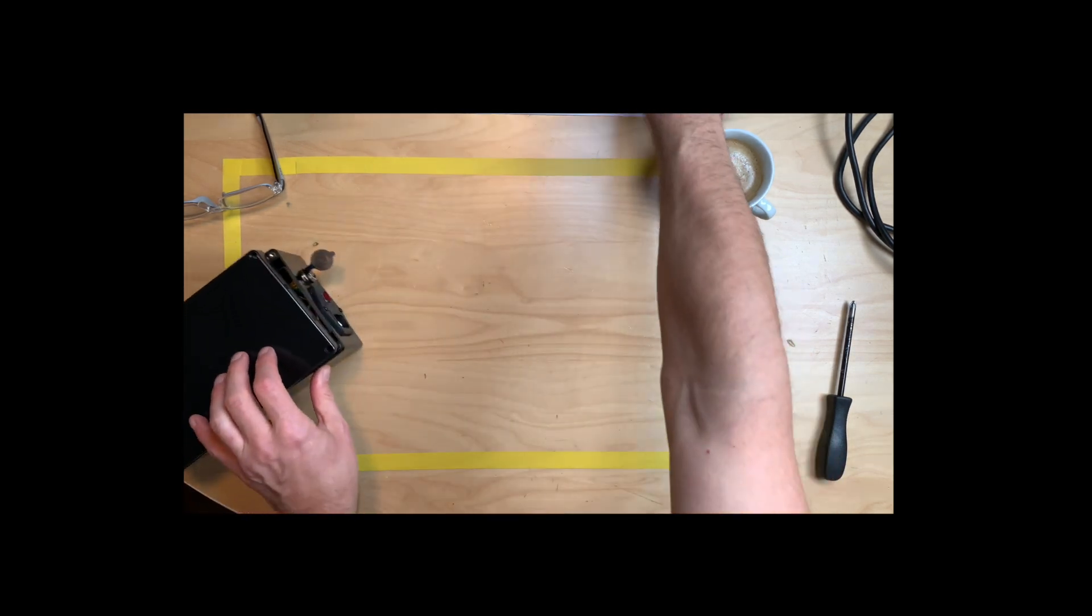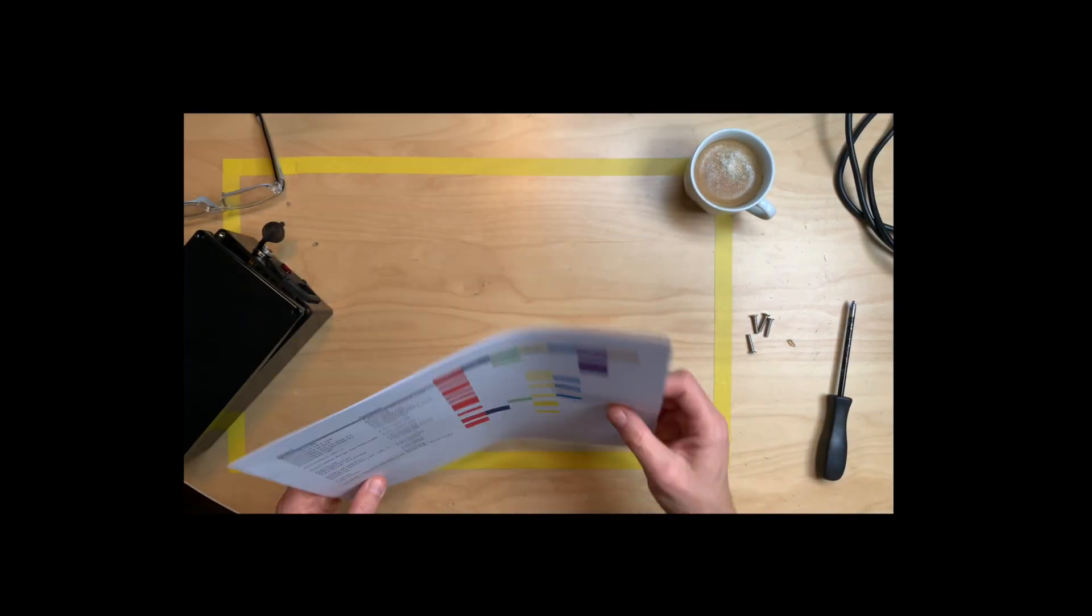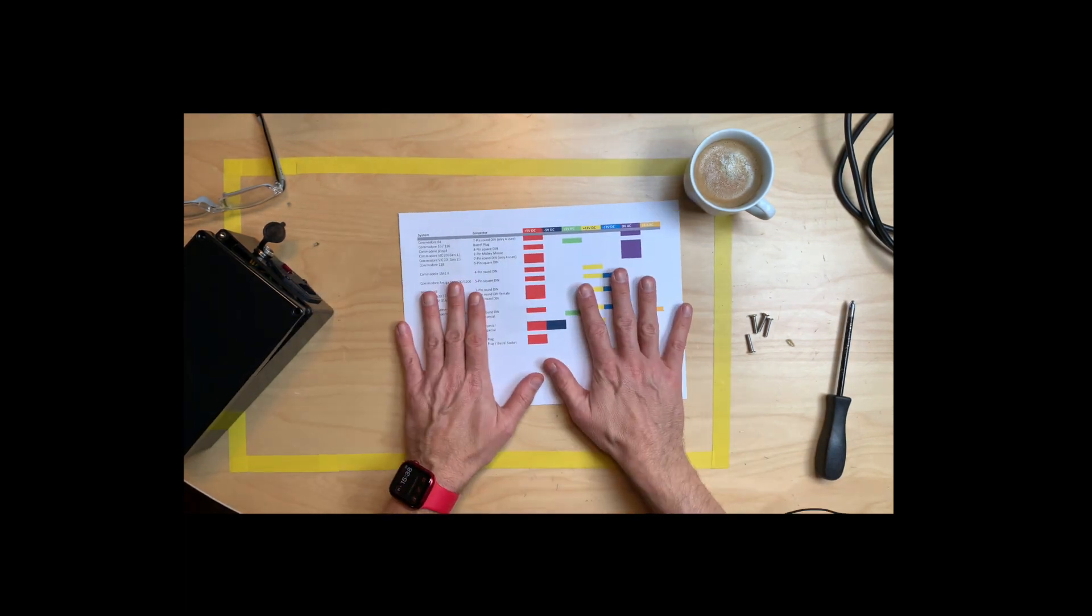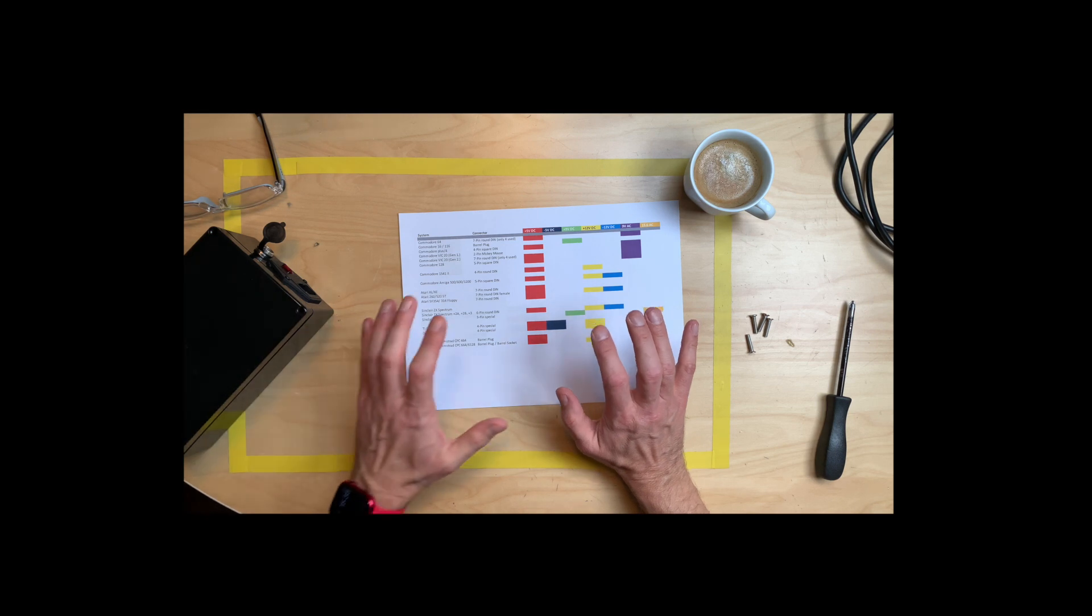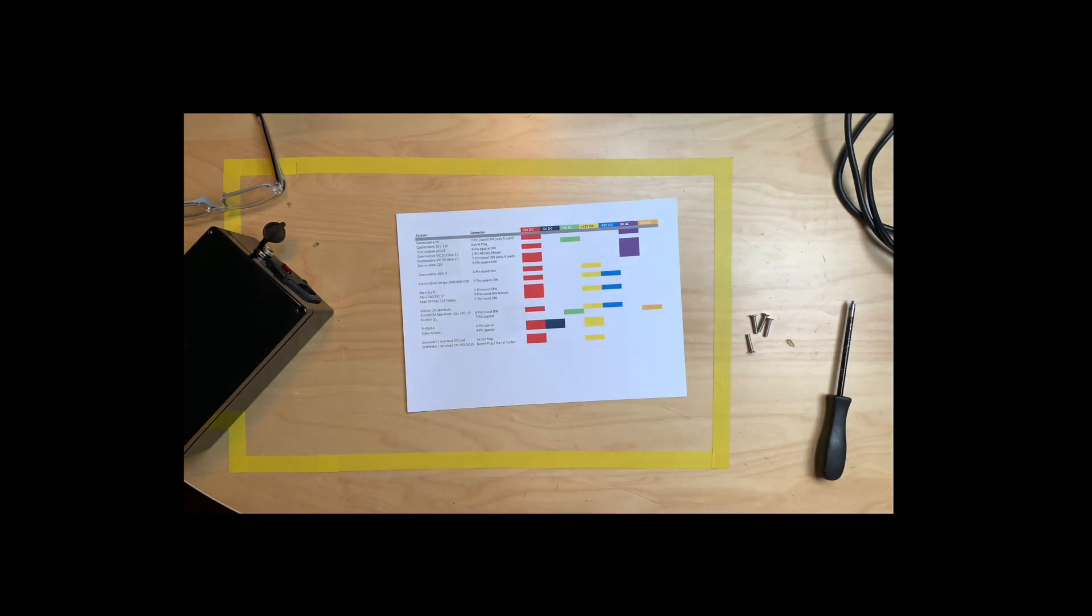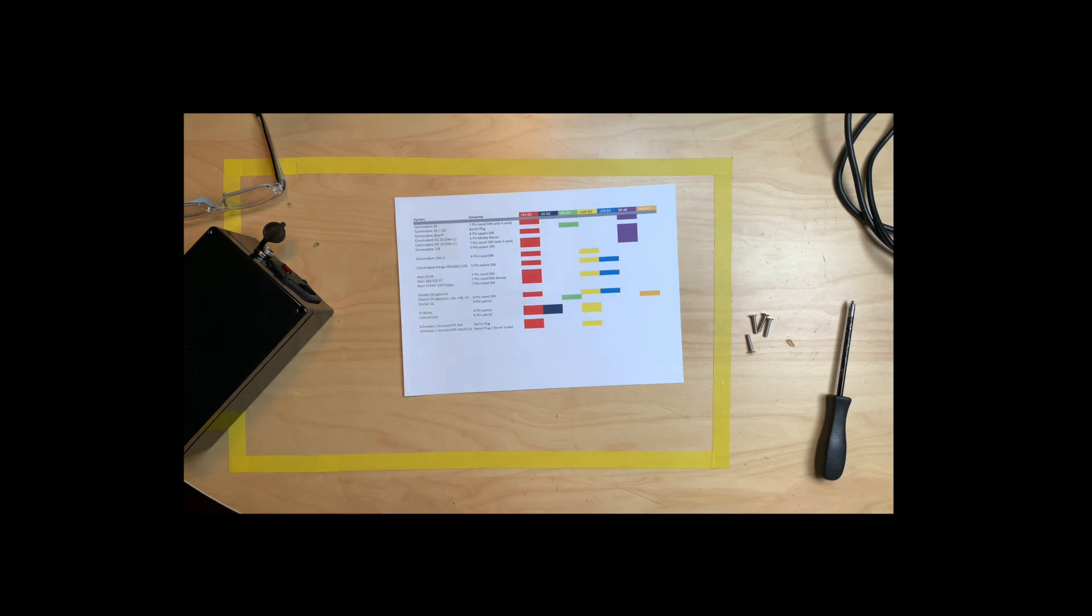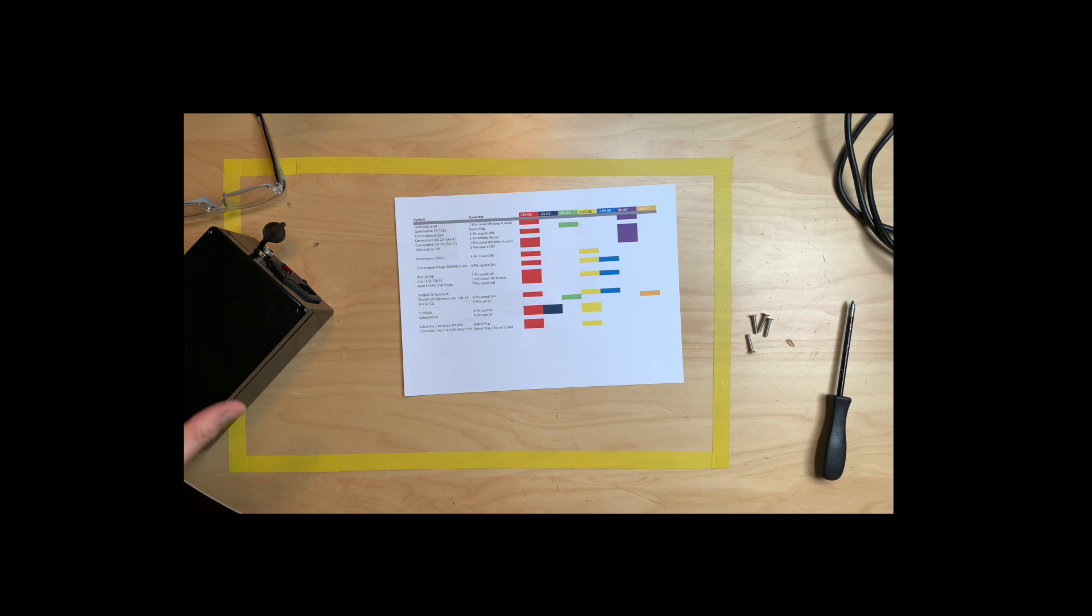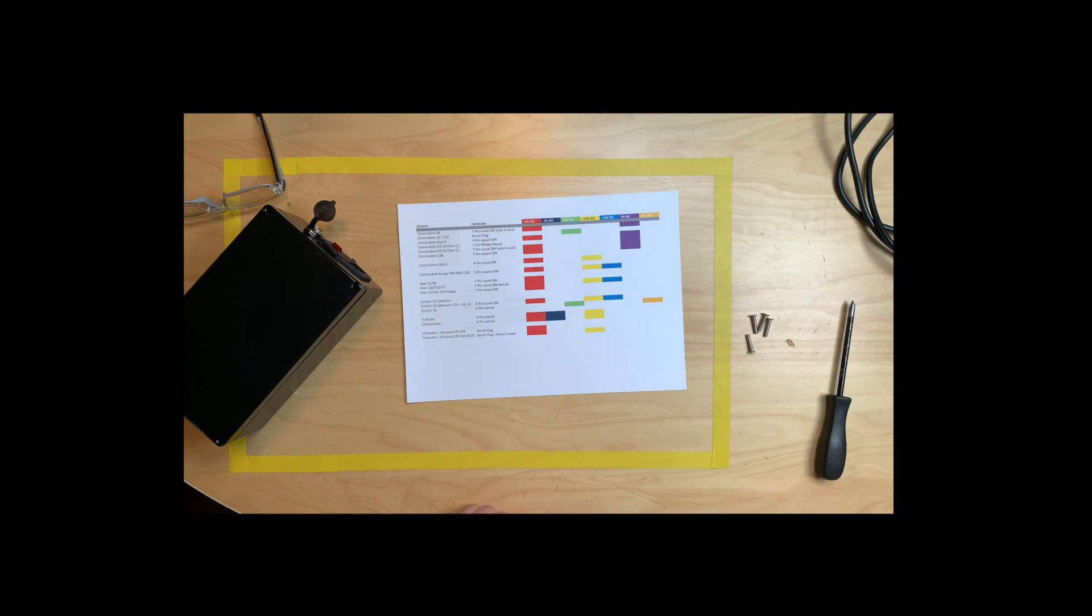A while ago, fellow German YouTuber Jan Beta did a video on creating, I guess it was a power supply for an Atari 800. And then he was creating a power supply for the C64. And I guess he combined some things. I guess it was the Atari 800 plus the Atari floppy drive, which he wanted to power from just one power supply. And my idea was, why not create the ultimate retro power supply?